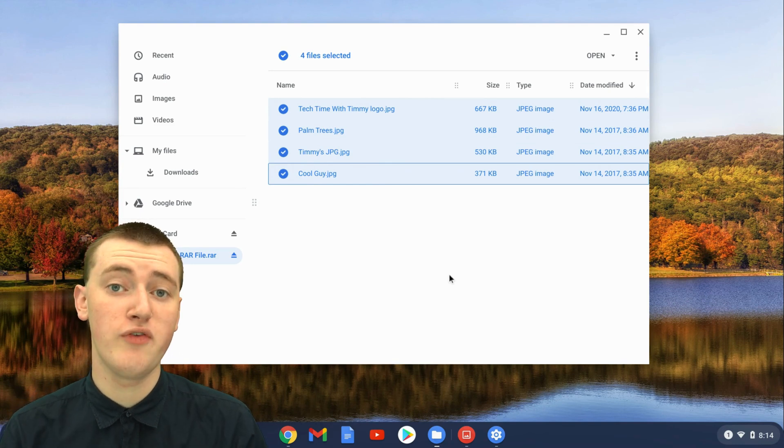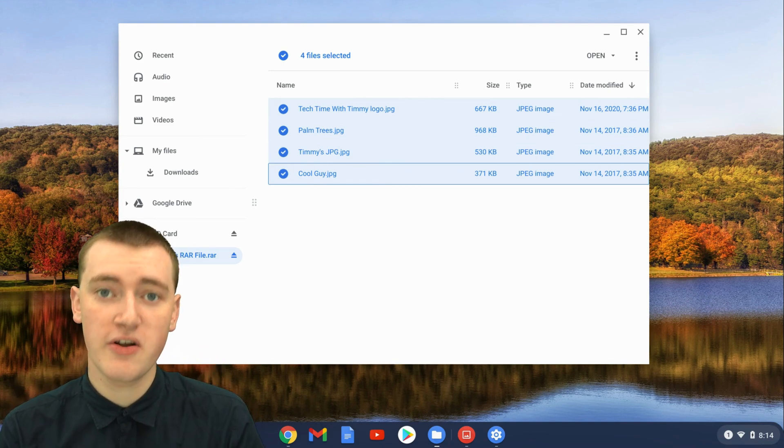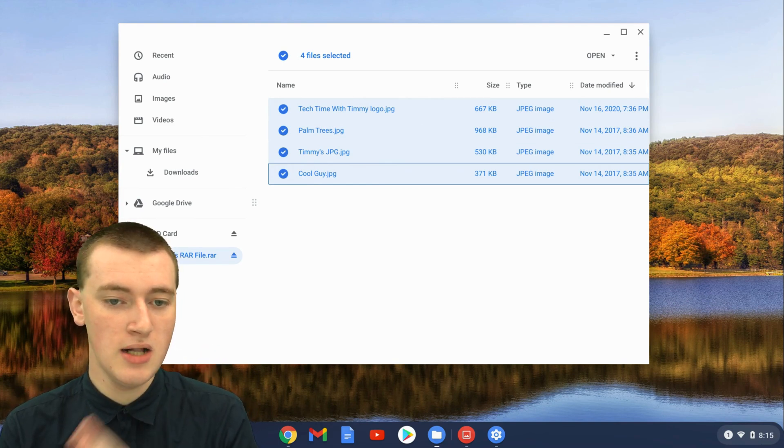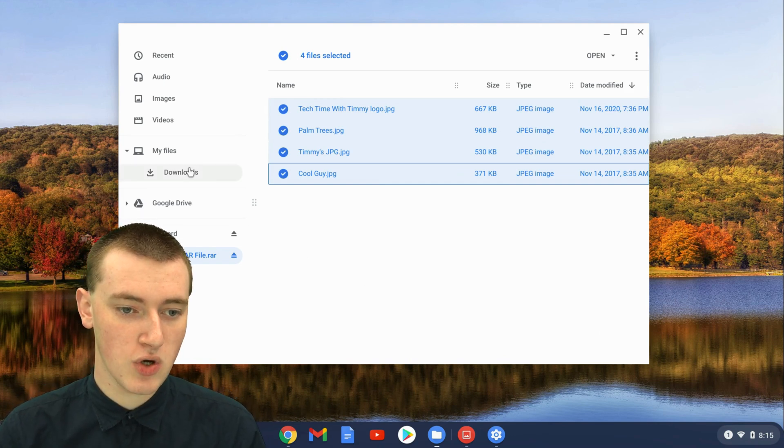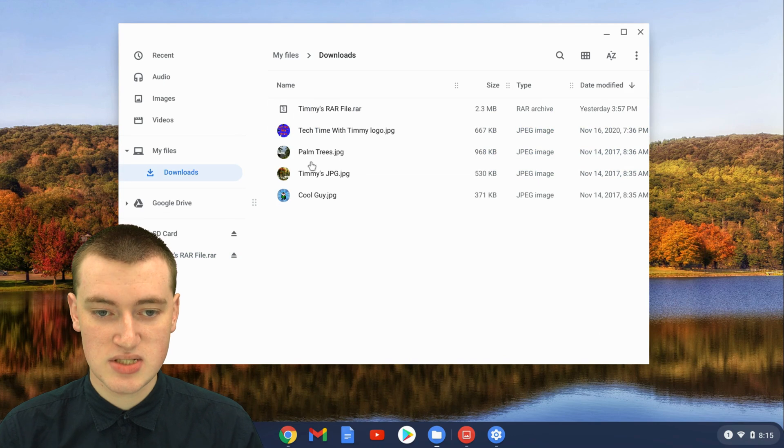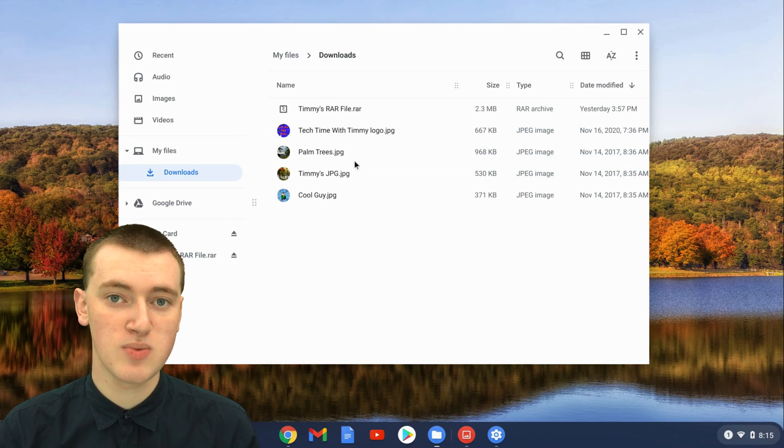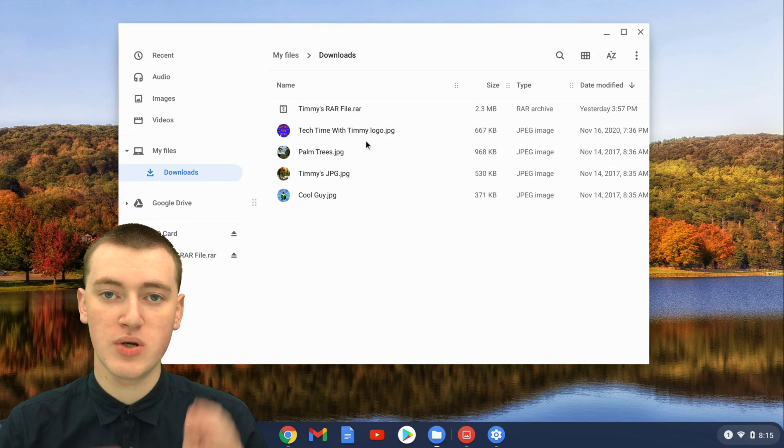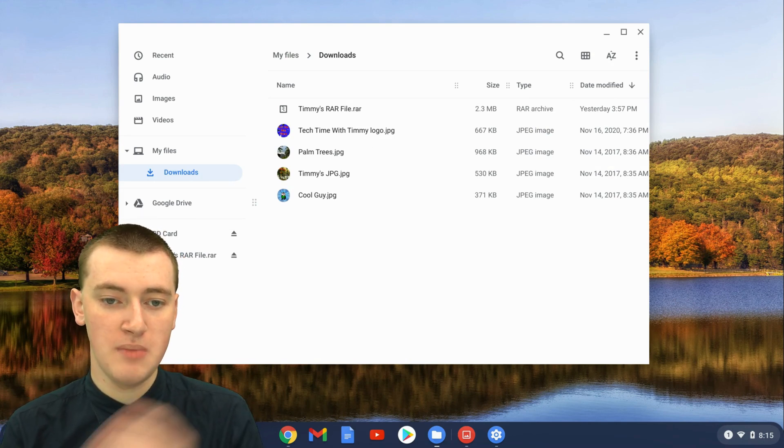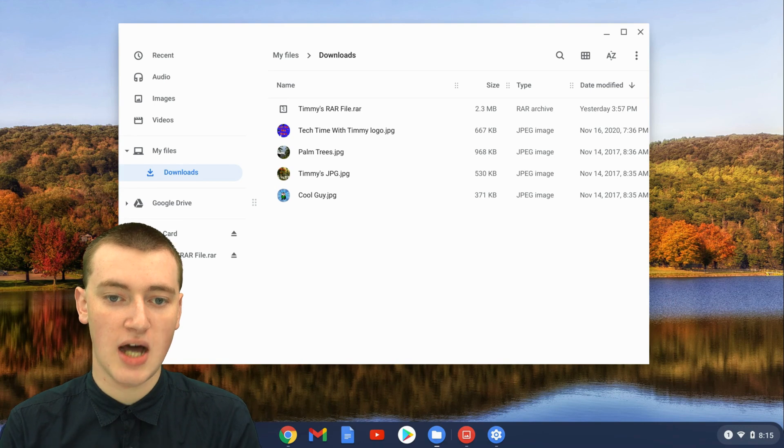If you had a lot of files, or really big files, that might take a little while. But that says it's complete now. Then if you go to Downloads, or wherever you dragged them to, you'll now see all the files that were in the RAR file are now here as well. And you can do whatever you want with them now. You can delete them, rename them, email them to people—they're just normal files on your Chromebook.